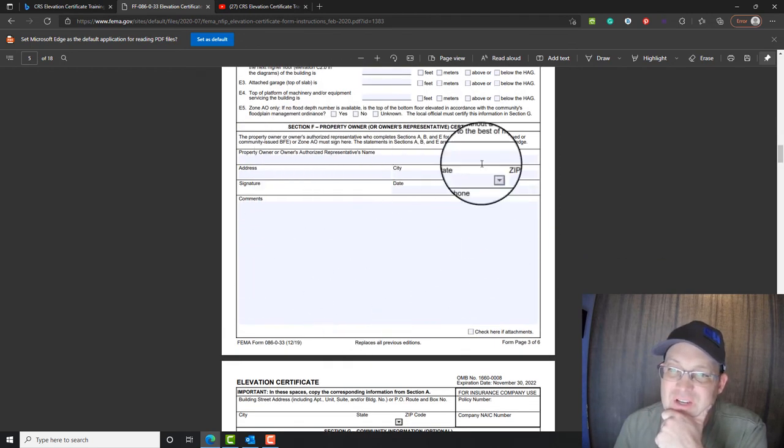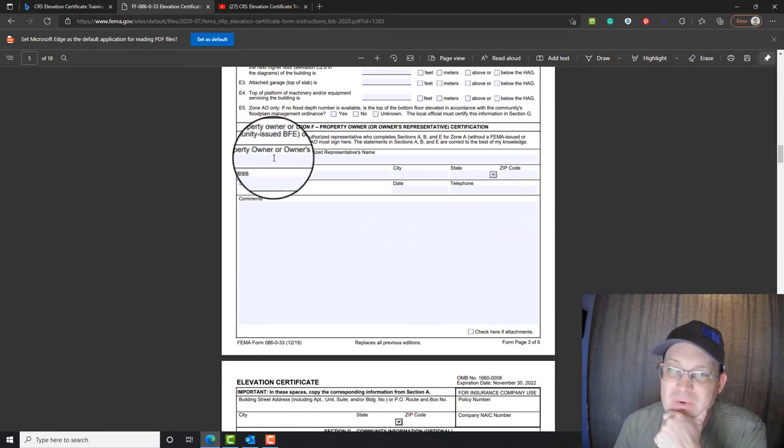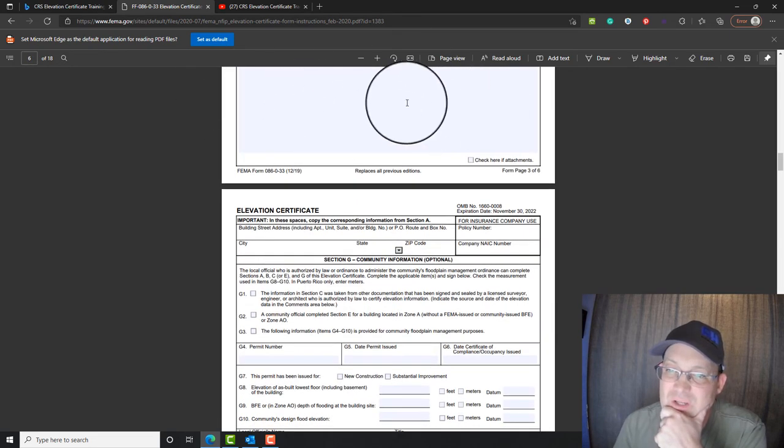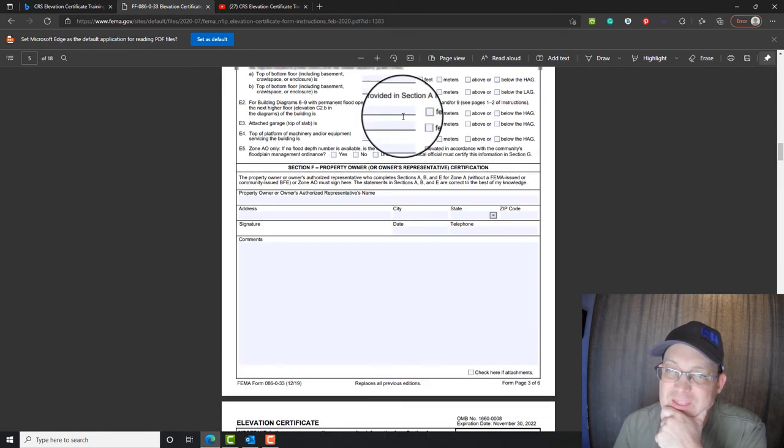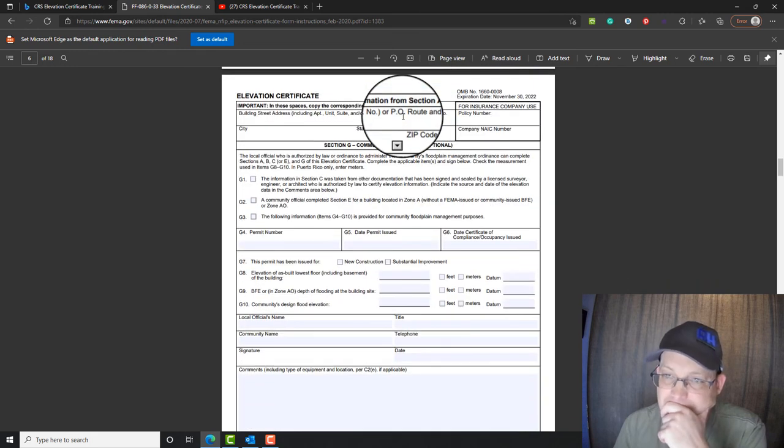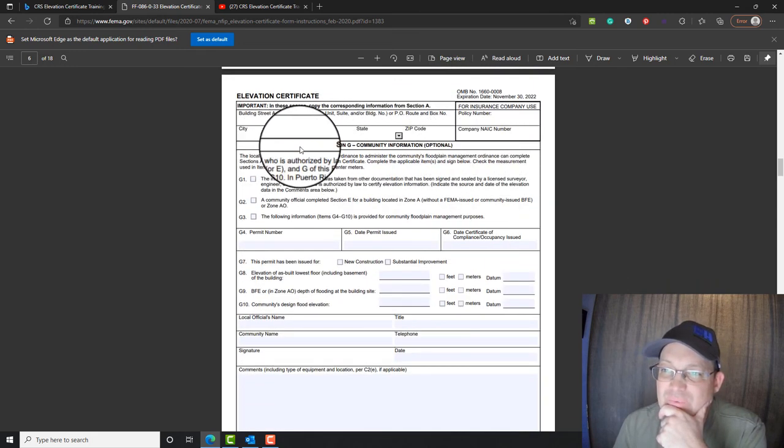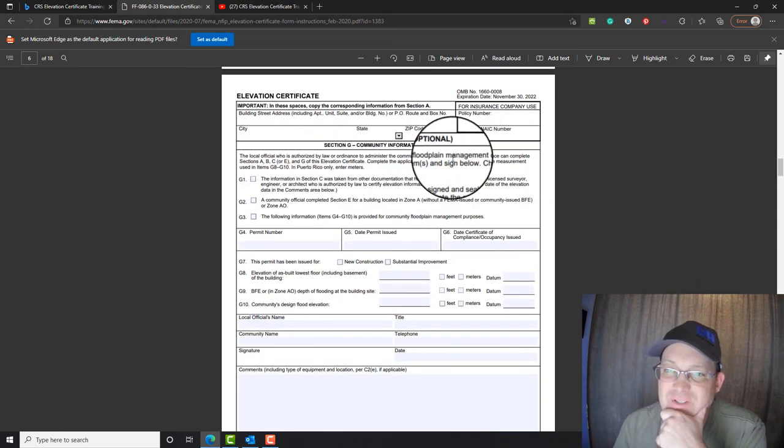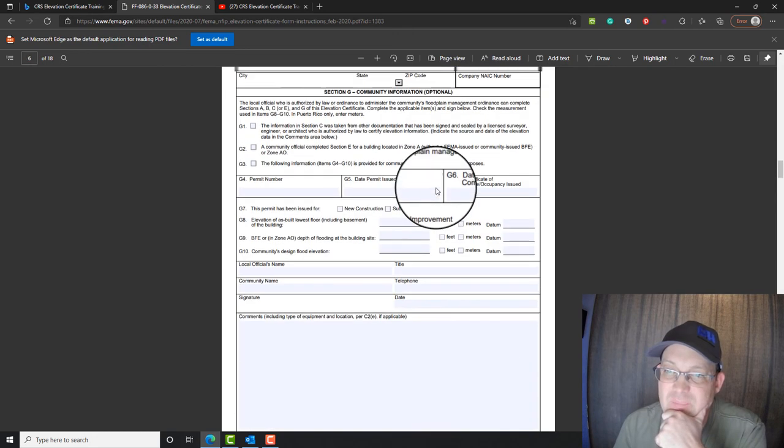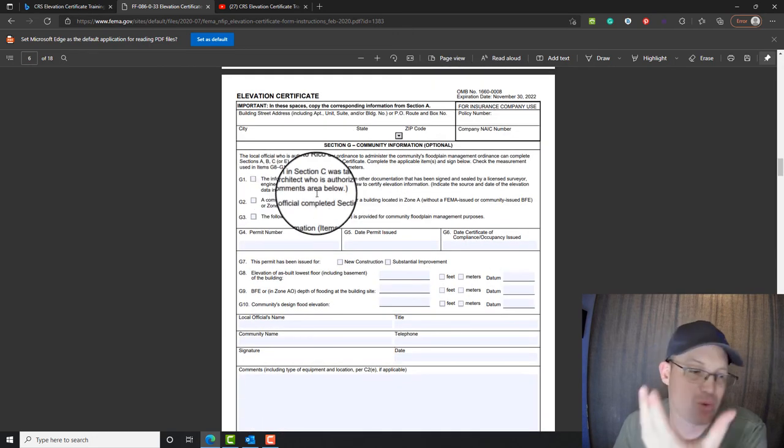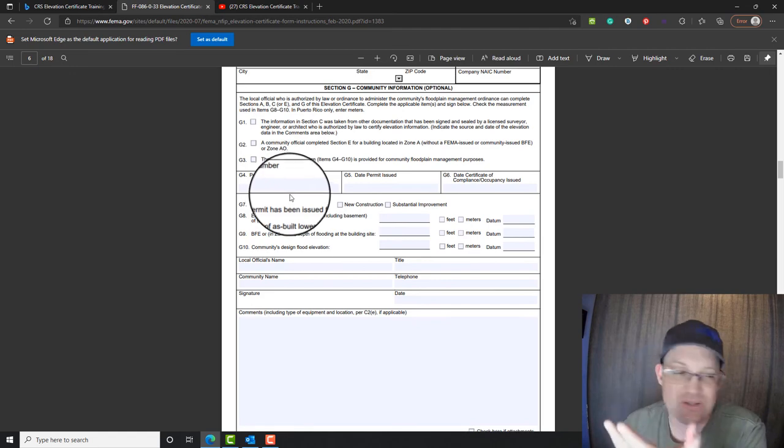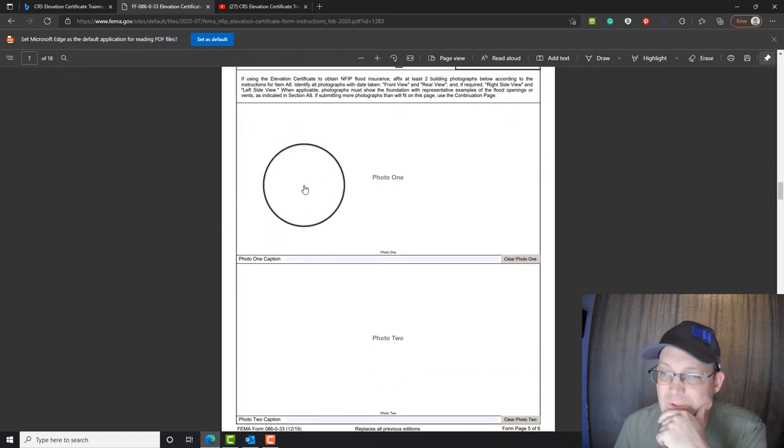And then the final section here, this is the property owner info. We'll fill this out if we know it. And then the owner needs to sign it. And then again, we don't fill this out. This is optional community information. Sometimes you'll have somebody, the local floodplain administrator, such as a county or city may fill that out.